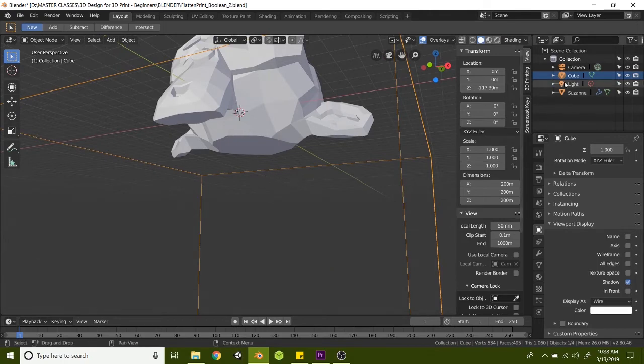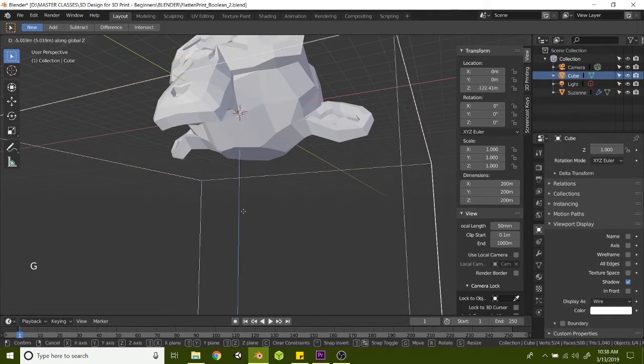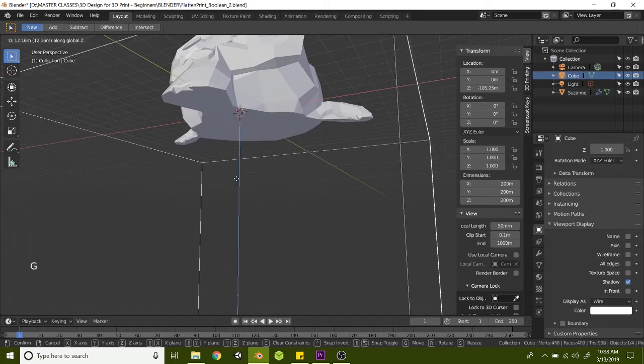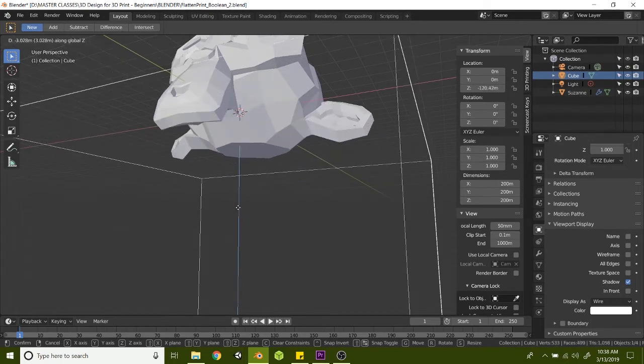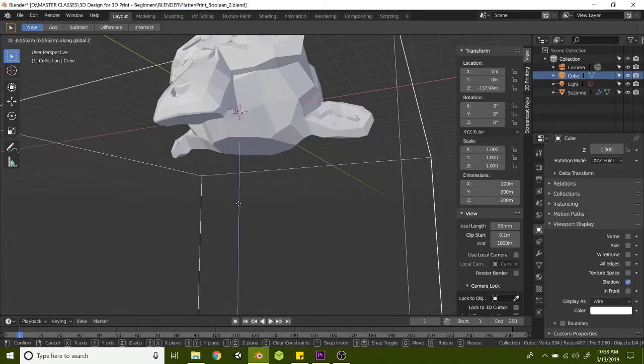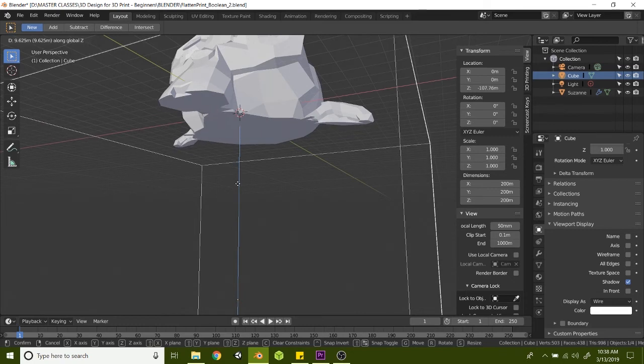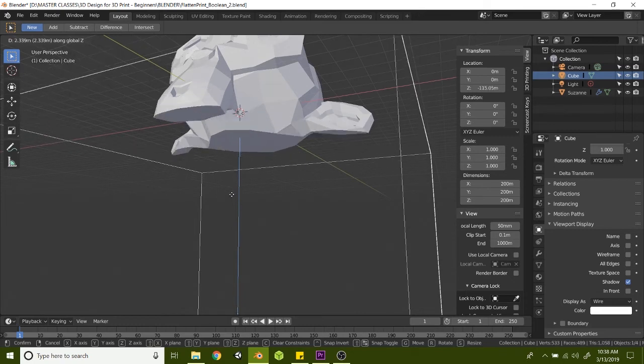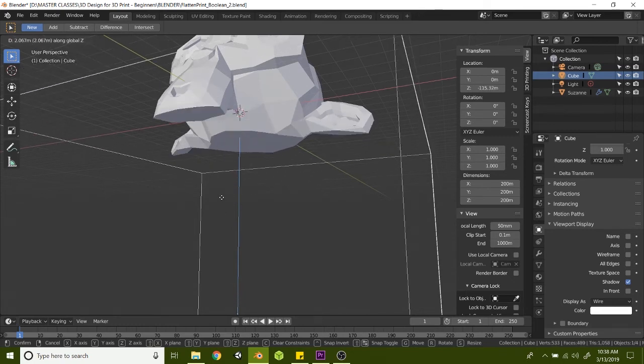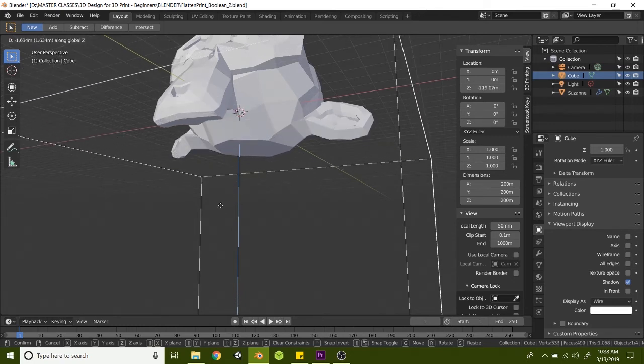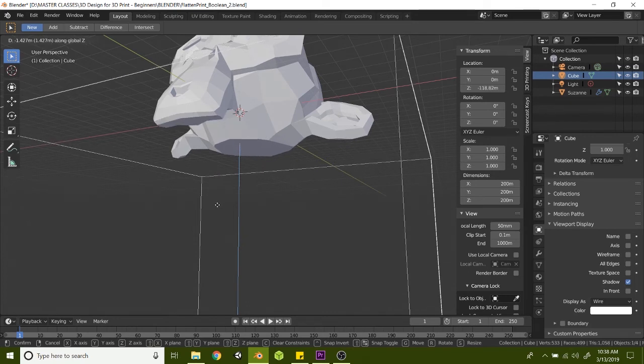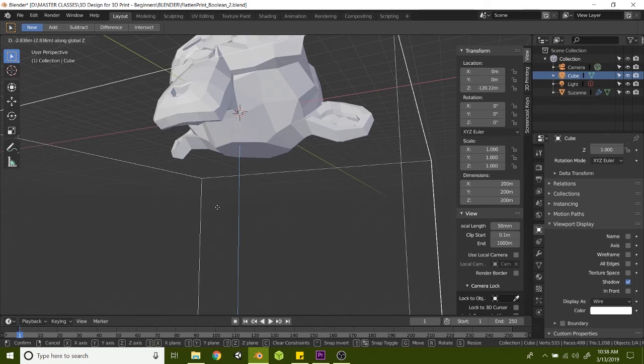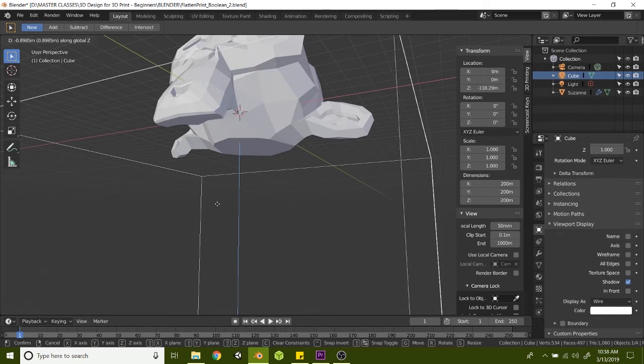So we still have the cube selected. Let's hit G and then Z to lock it, and you can see kind of as you figure out that sweet spot of where you want to really take the bottom and flatten it out. I do this all the time just to give it a really flat base and make it really easy for yourself and other people to 3D print your models.